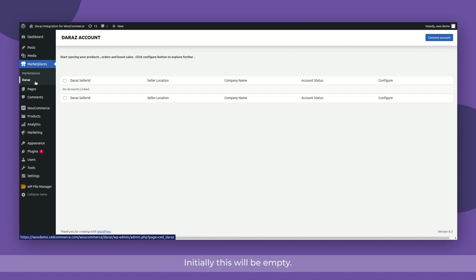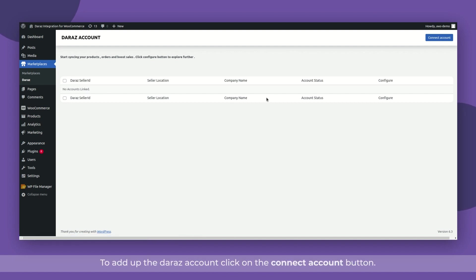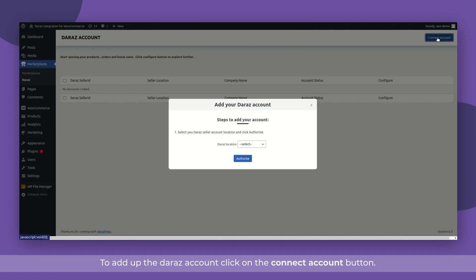Initially, this will be empty. To add up the Dara's account, click on the Connect Account button.